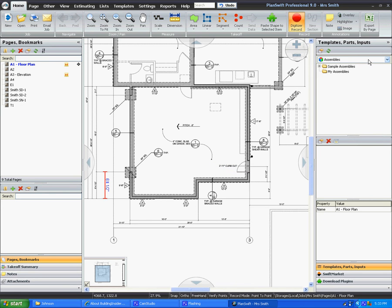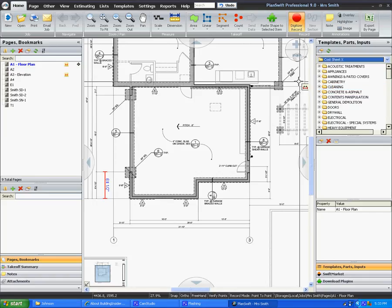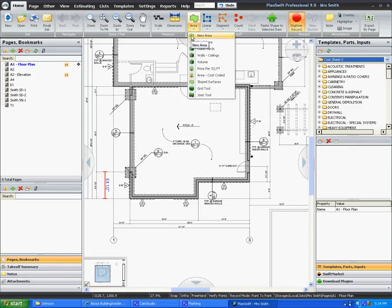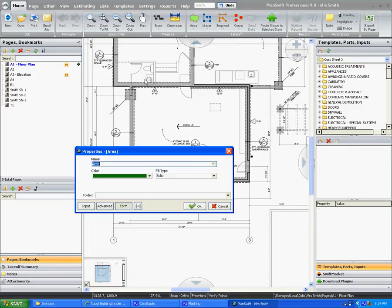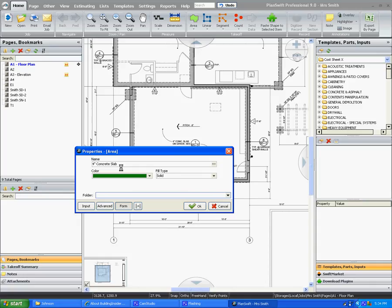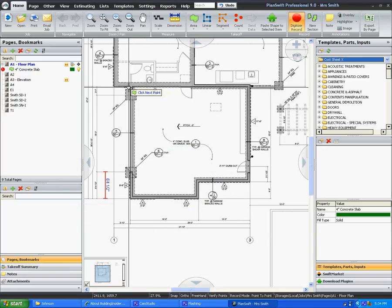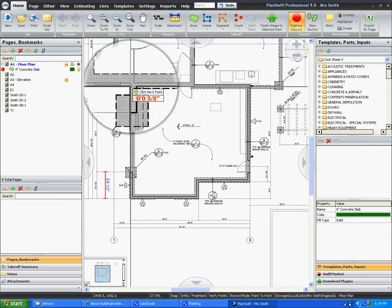I've actually created my own database just because I like to use my own numbers. And just to do a quick takeoff, we're going to show you how this works. We're going to click on New Area. We're going to say 4 inch concrete slab. We're going to call this area garage and we're going to make a subfolder called slab.